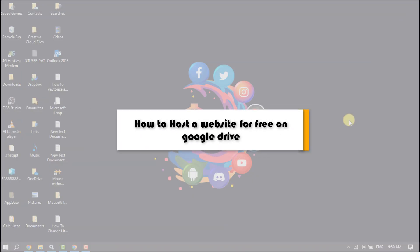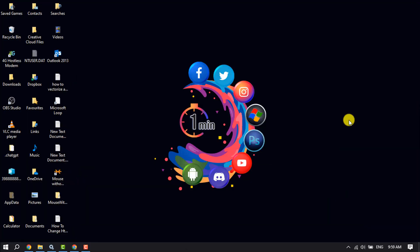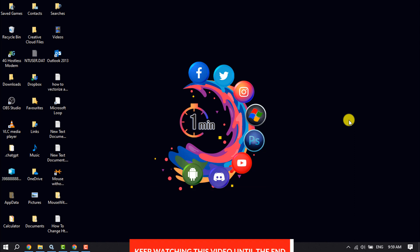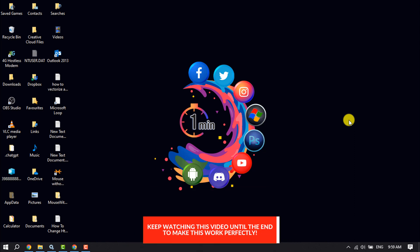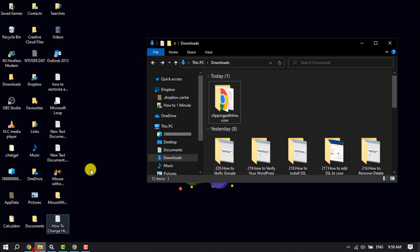This How To One Minute video will show you how to host a website for free on Google Drive. Follow this easy step-by-step guide to host your website on Google Drive.